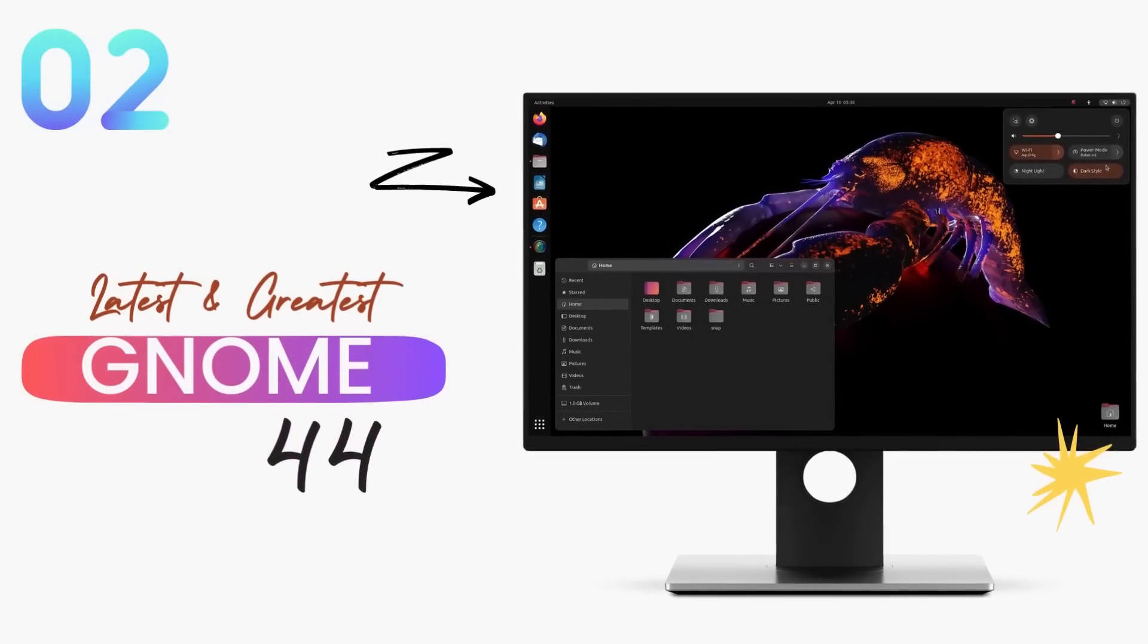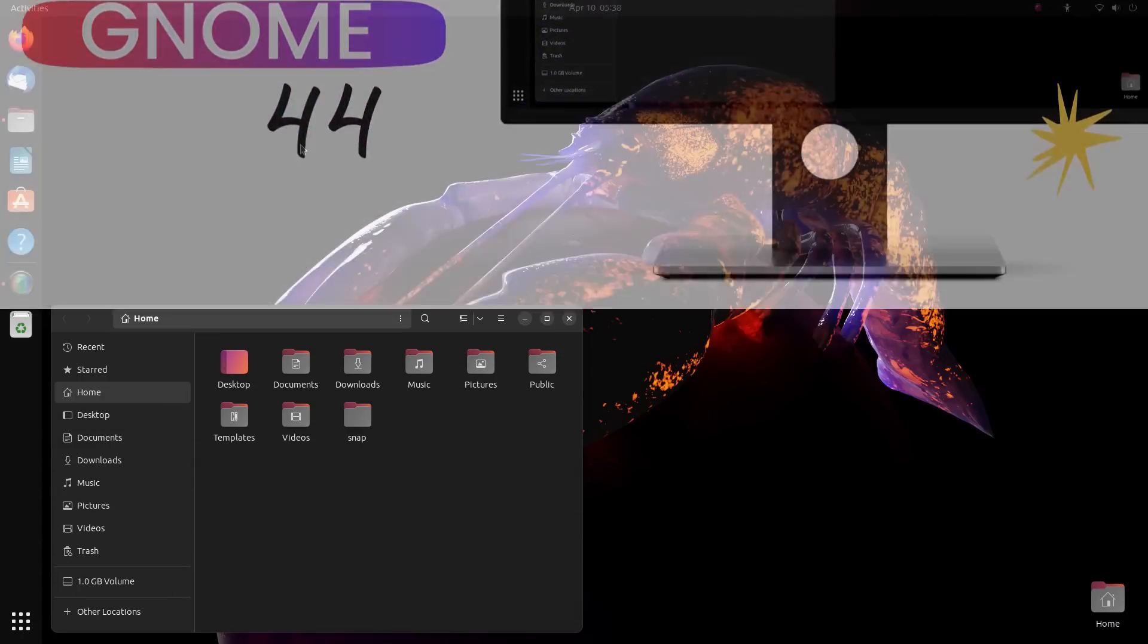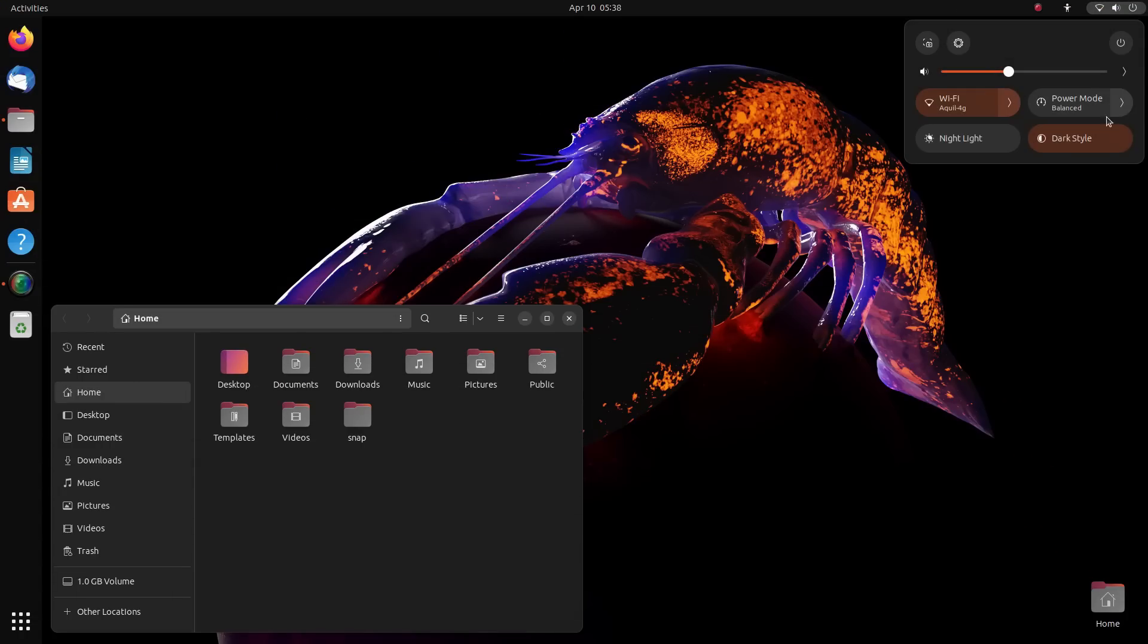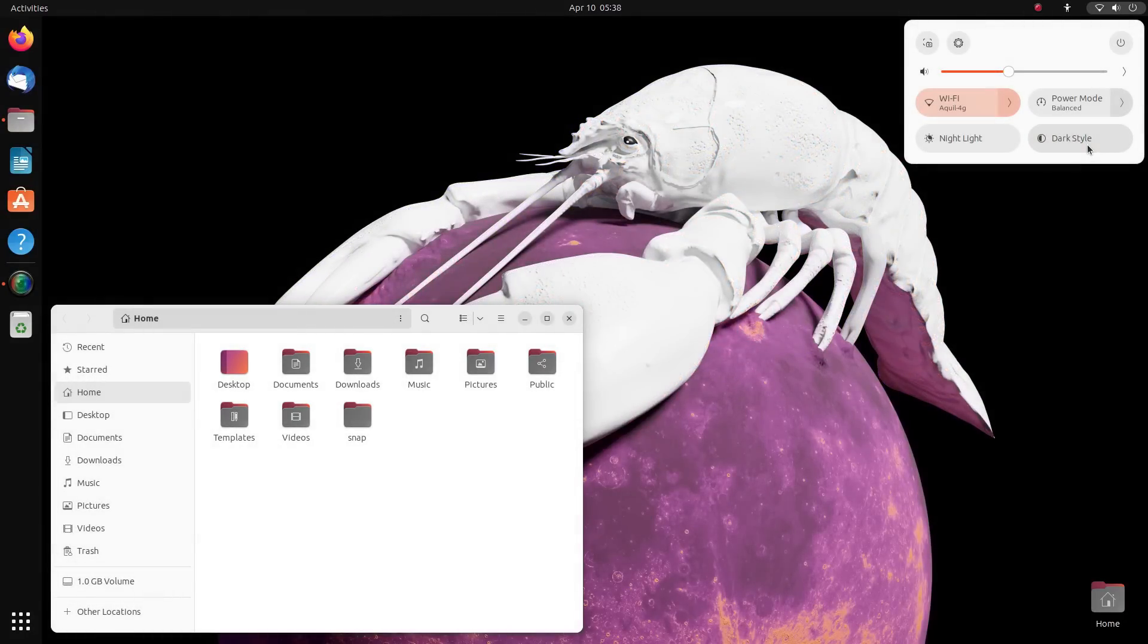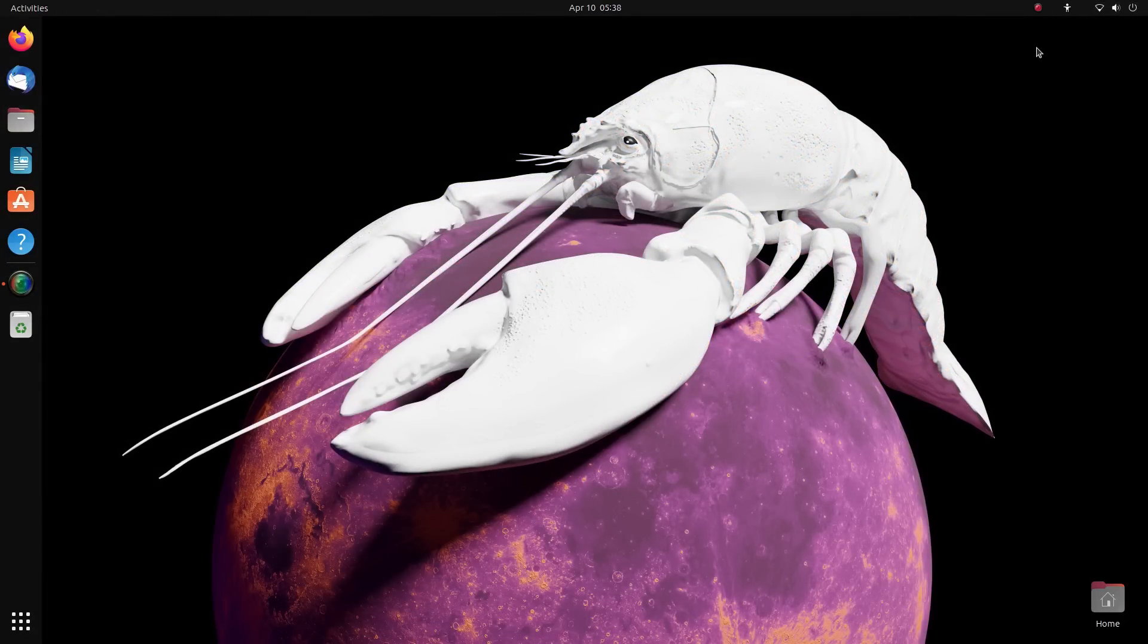Moving on, we get the newest GNOME that is GNOME 44 here. Now GNOME 44 is bullish on improvements. Along with polishing touches here and there, we also get big improvements in the settings app, file manager and quick settings.